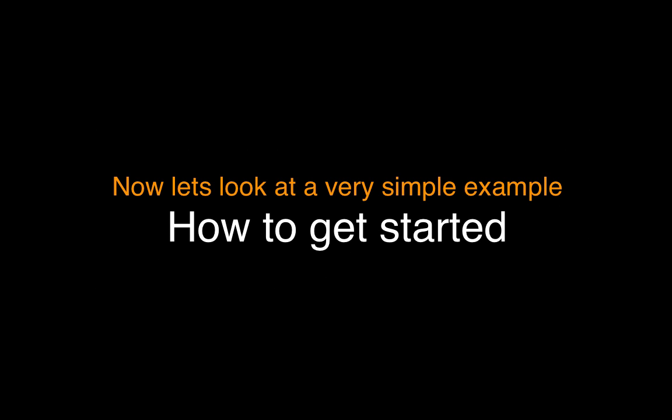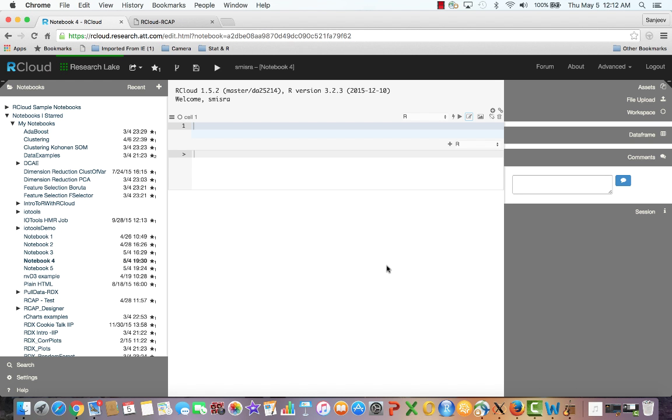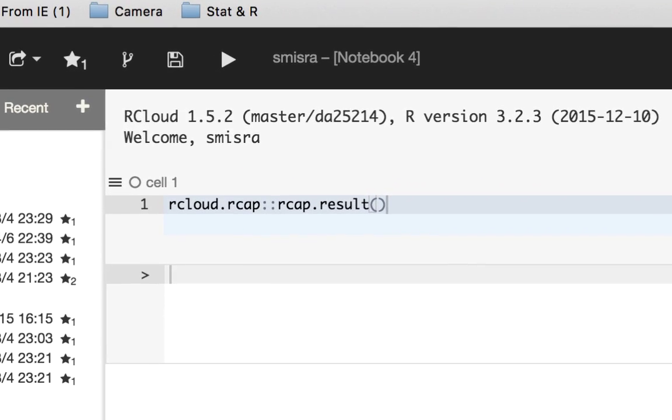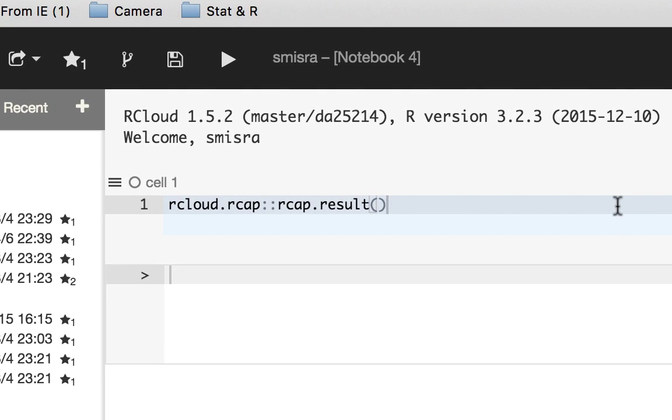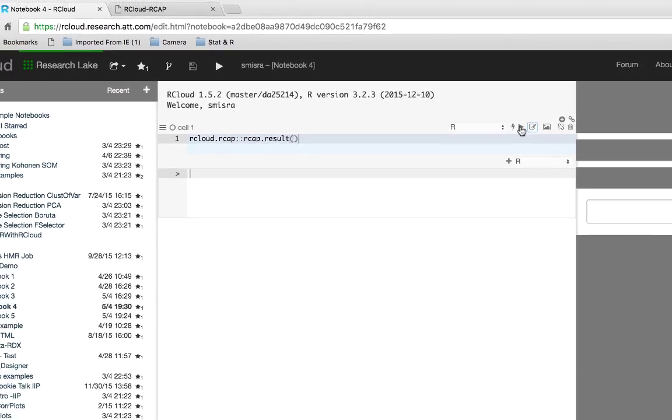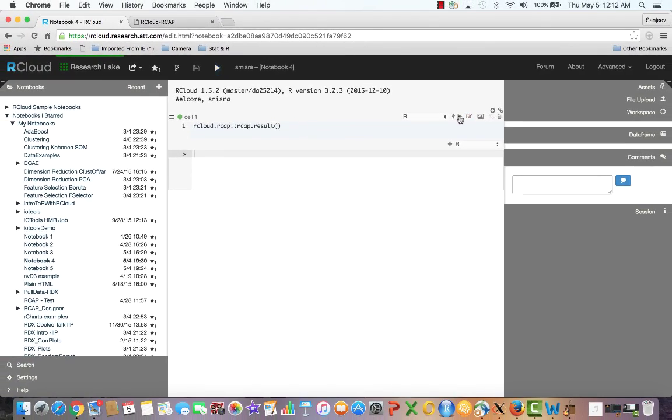Now let's look at how to get started with an example of how to create a web page with just text. To get started, one needs to open an empty RCloud notebook and type the following command in the cell. It is important to remember that this line of code must always be the last cell in the notebook. Now run the cell.